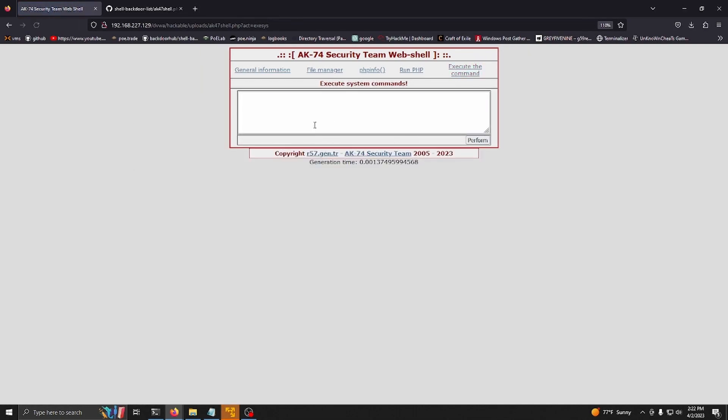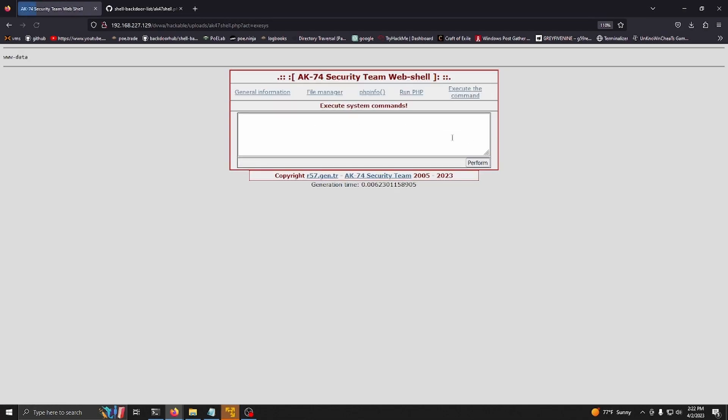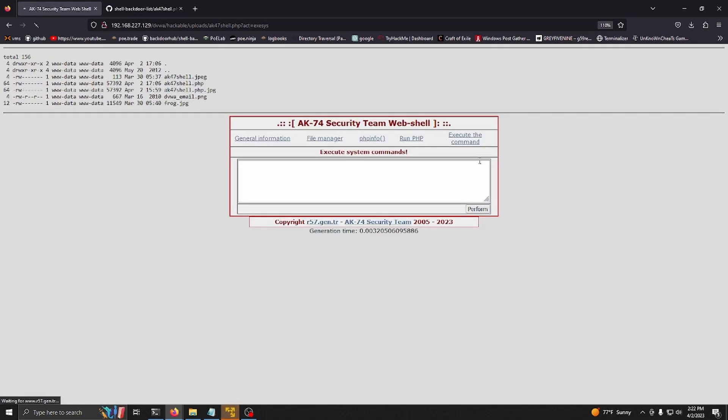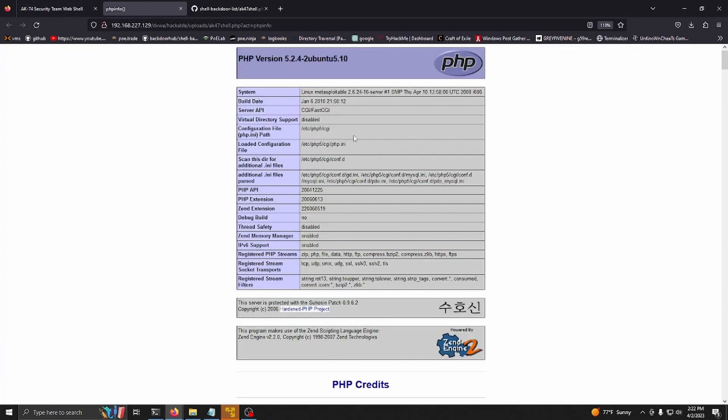We can say whoami, ls -loss, and it even gives us a nice PHP info page.